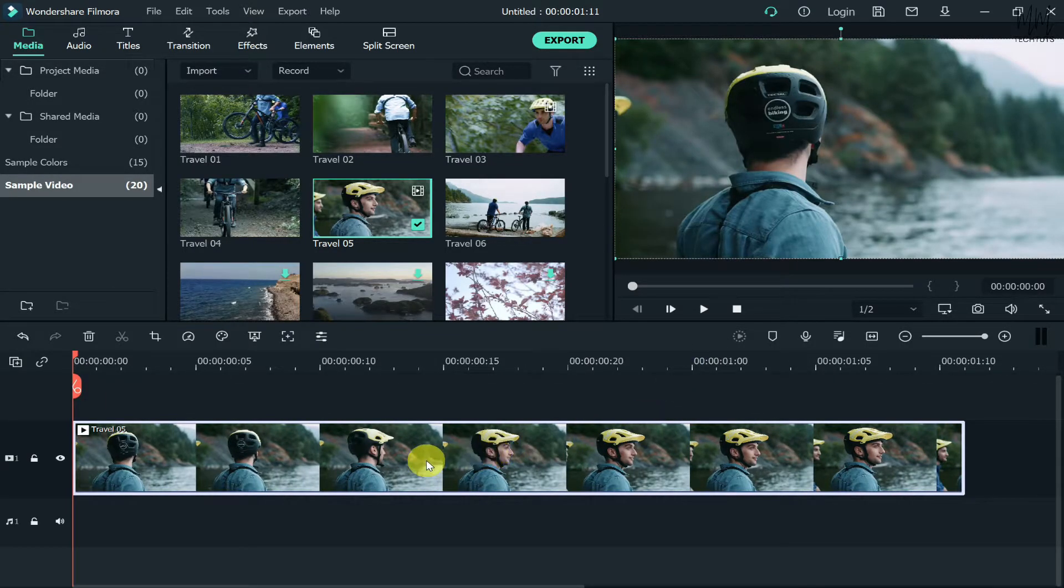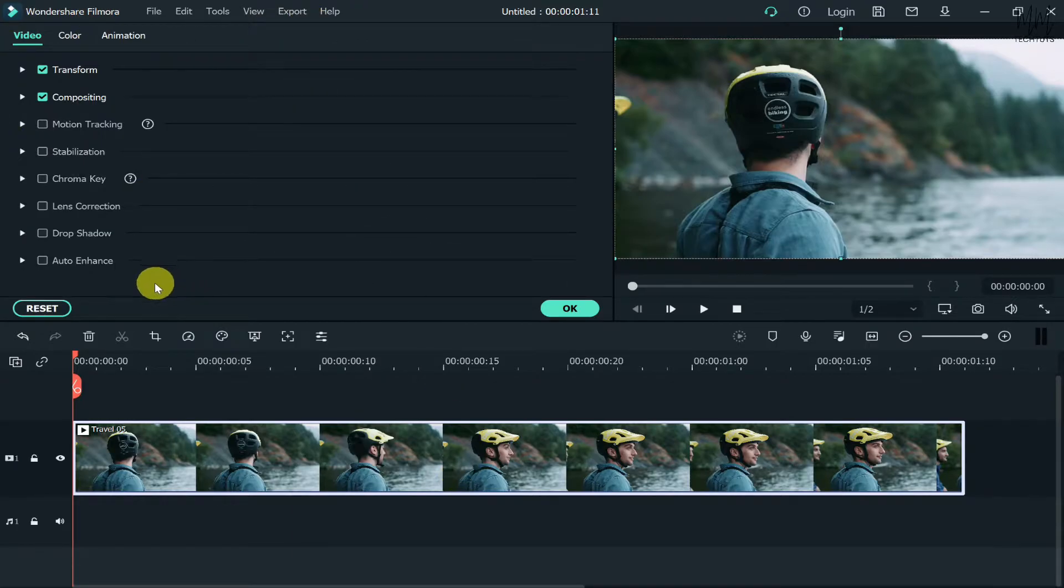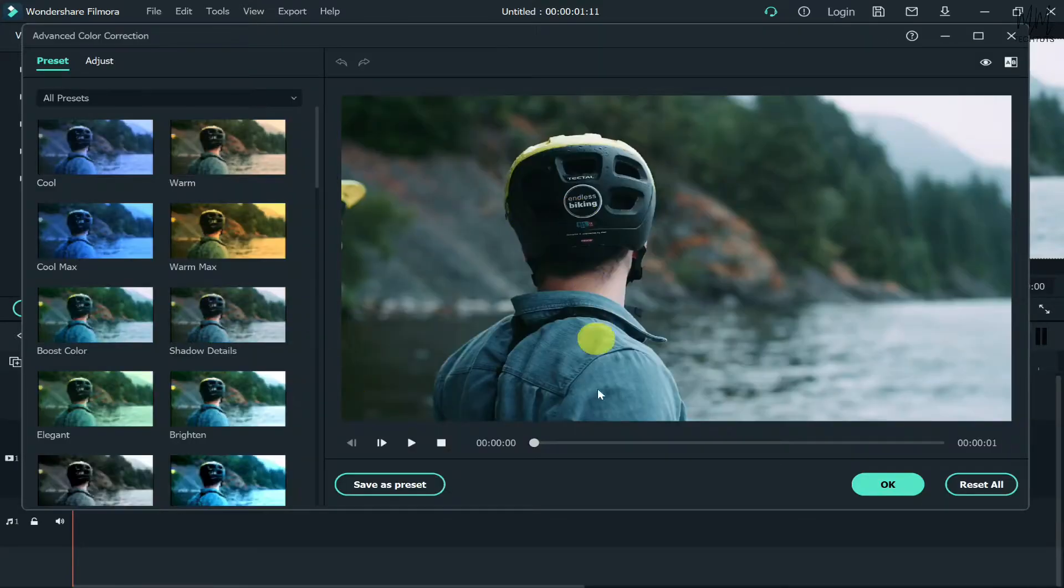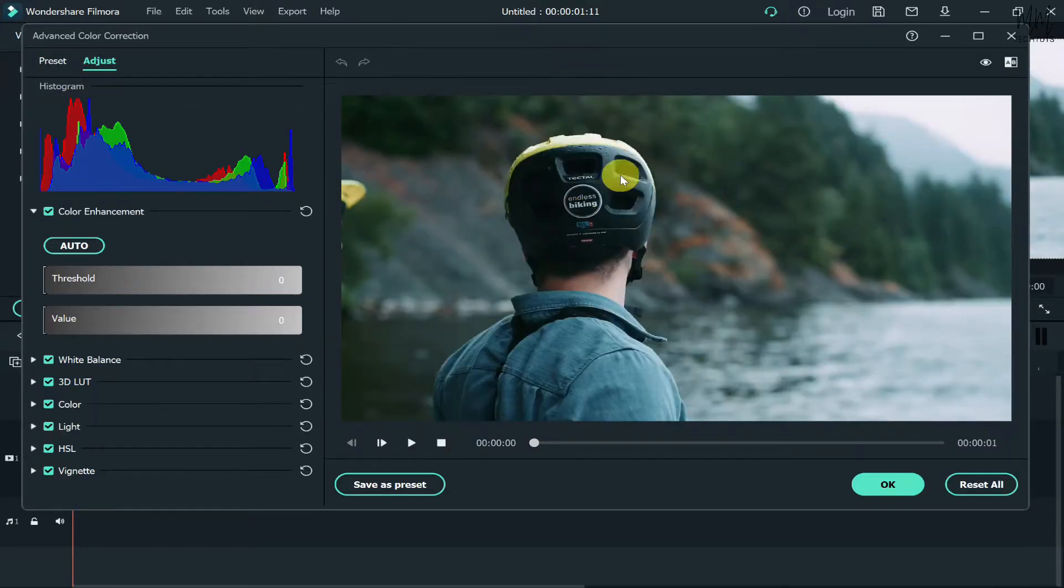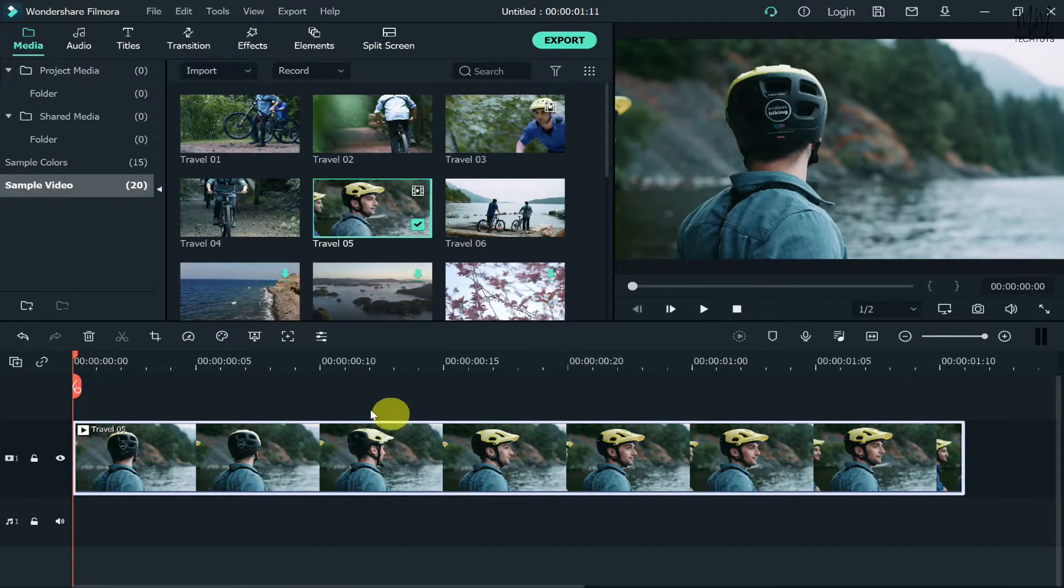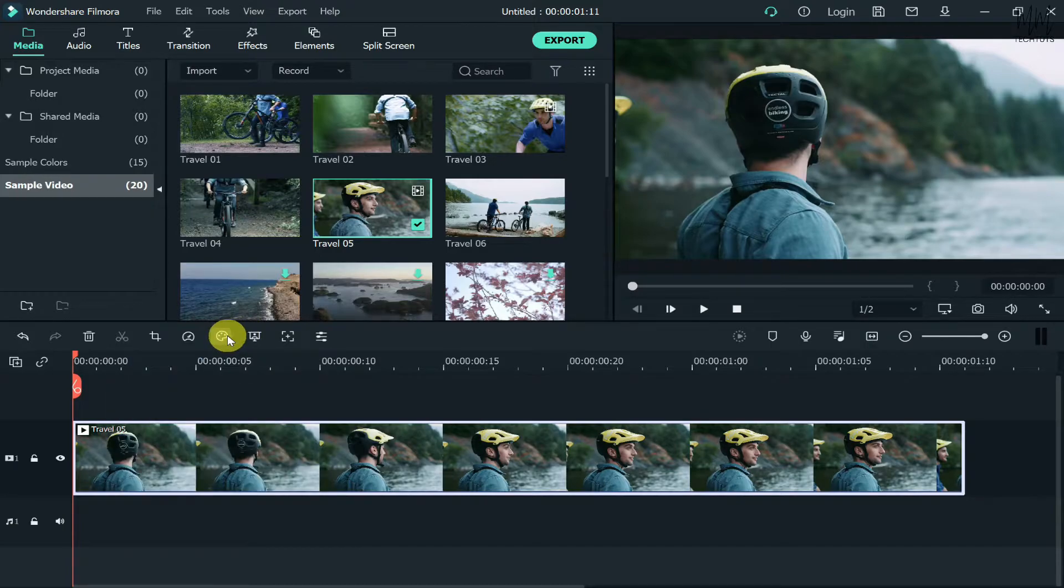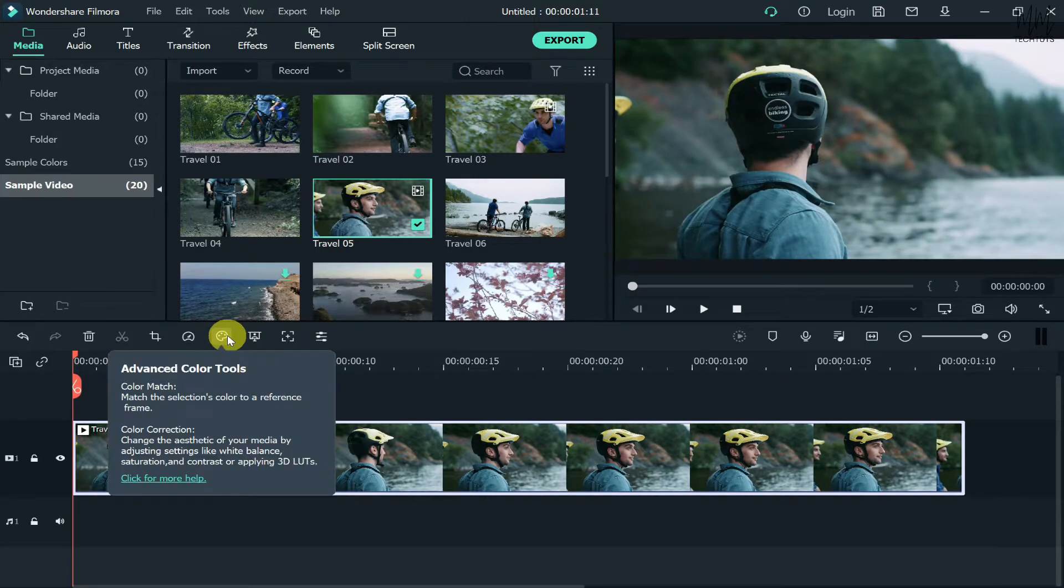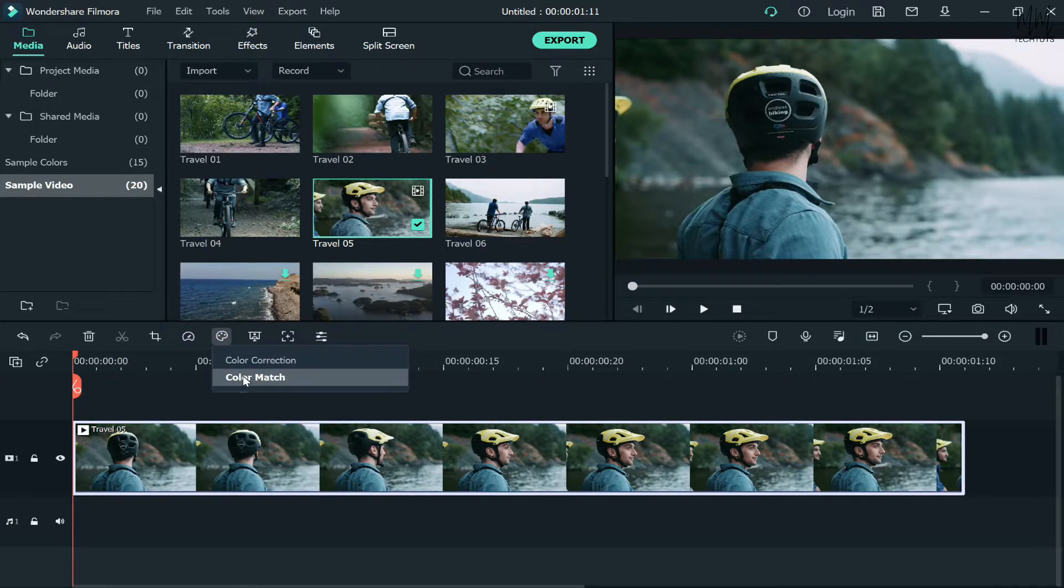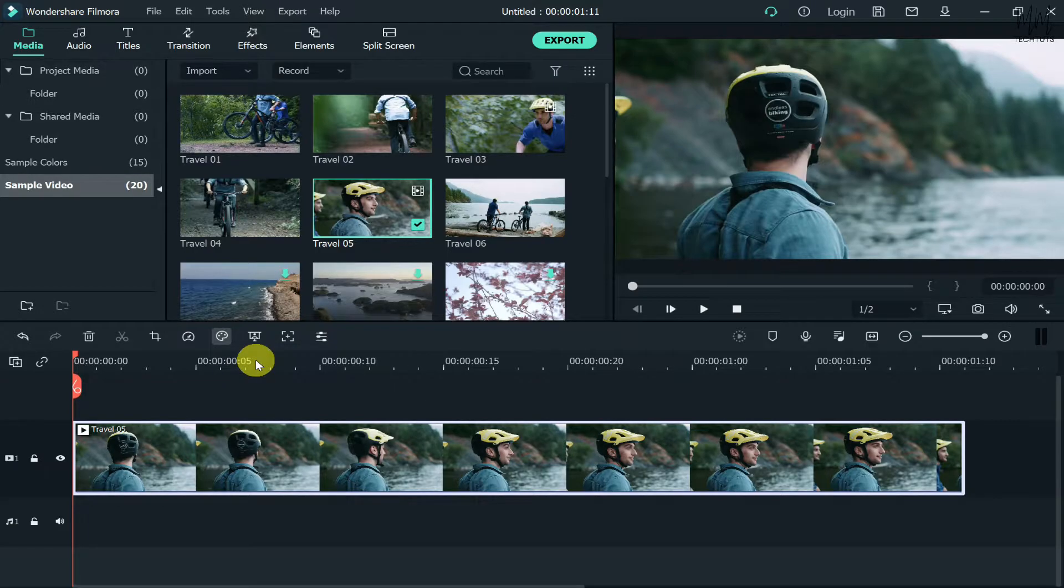Now in order to color grade, first double-click on the video. A menu will appear up here. If you go to the color menu and then to advanced, you'll reach this particular menu. Otherwise, the easier option would be to click on this paint kind of option. There would be two different options: color correction or color match. Click on color correction and you'll reach the same menu.